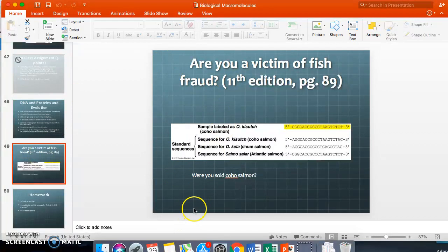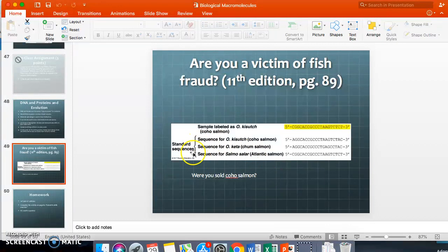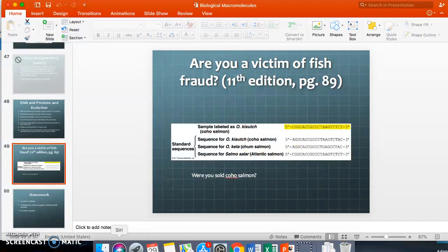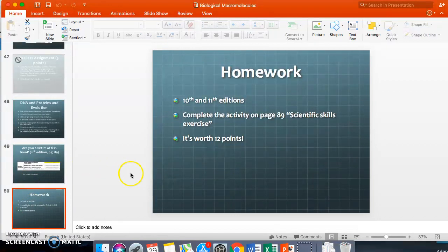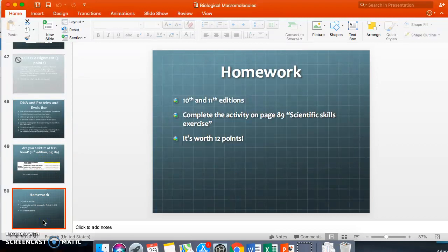Consider this example: if you were sold coho salmon, look at the genetic sequences and try to match the labels. The highlighted sequence matches salmosalar — Atlantic salmon — which is the least preferred type. Coho salmon is bright pink and more expensive, so if you're sold Atlantic salmon when you ordered coho, you should ask for a refund. Your homework tonight is worth 12 points — it's on page 89 in both textbooks, called the Scientific Skills Exercise. You'll match DNA sequences and answer questions, similar to the fish example.